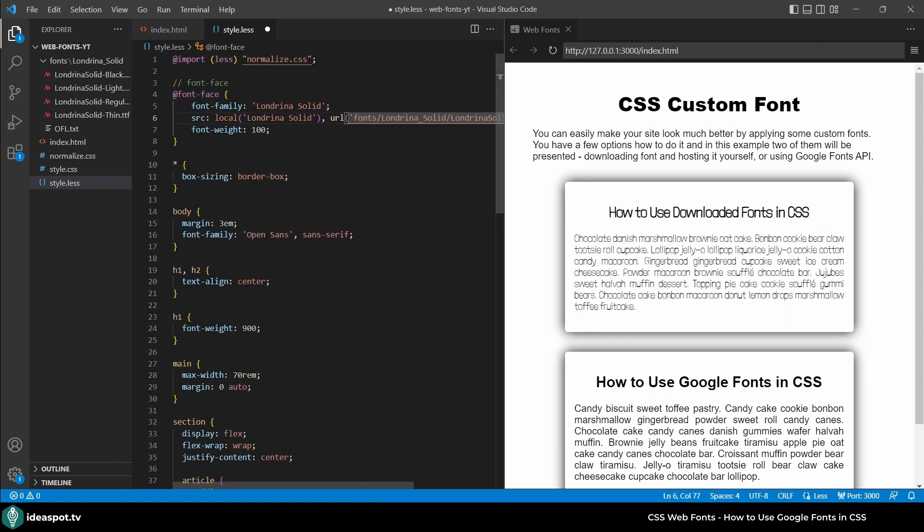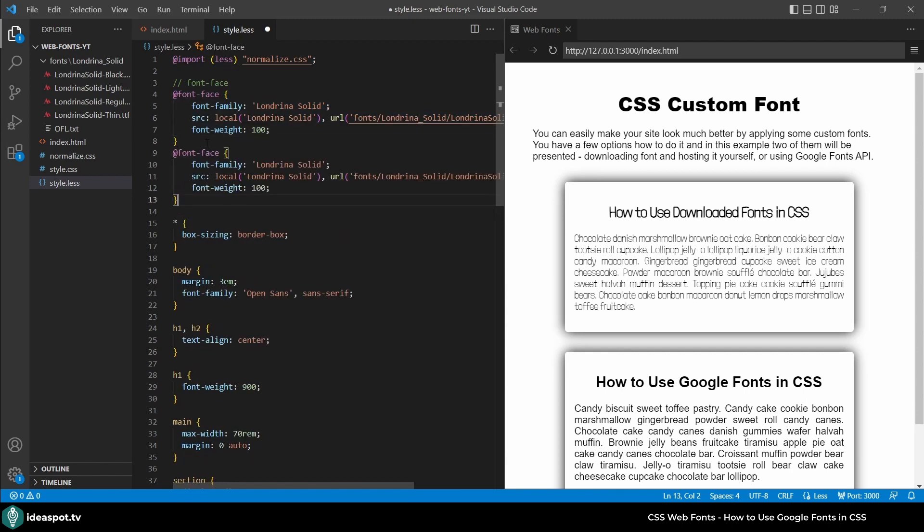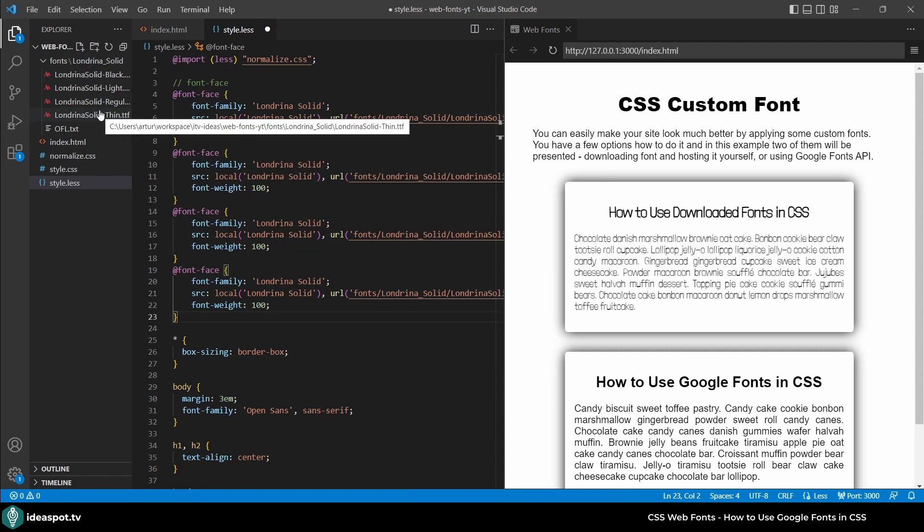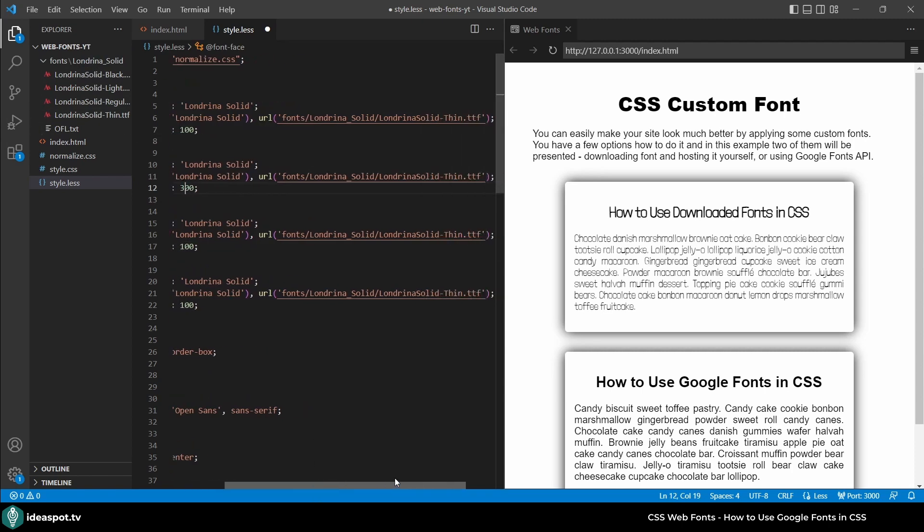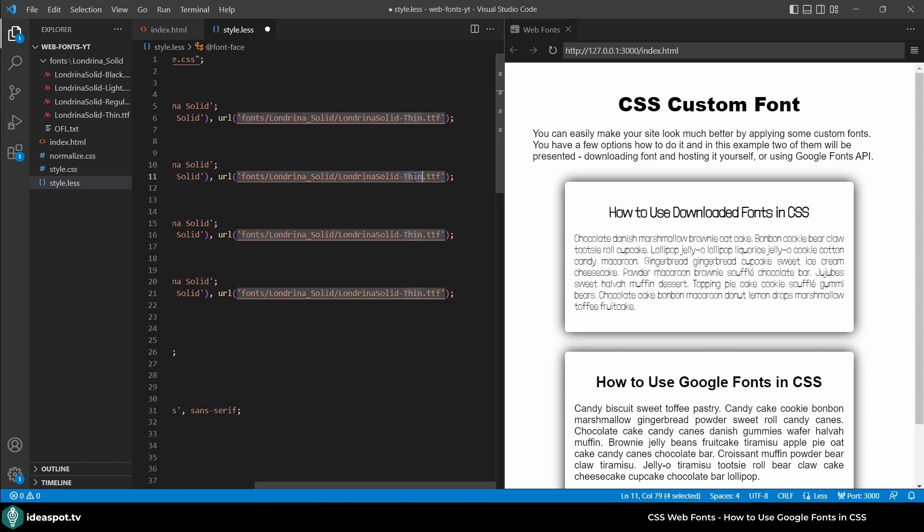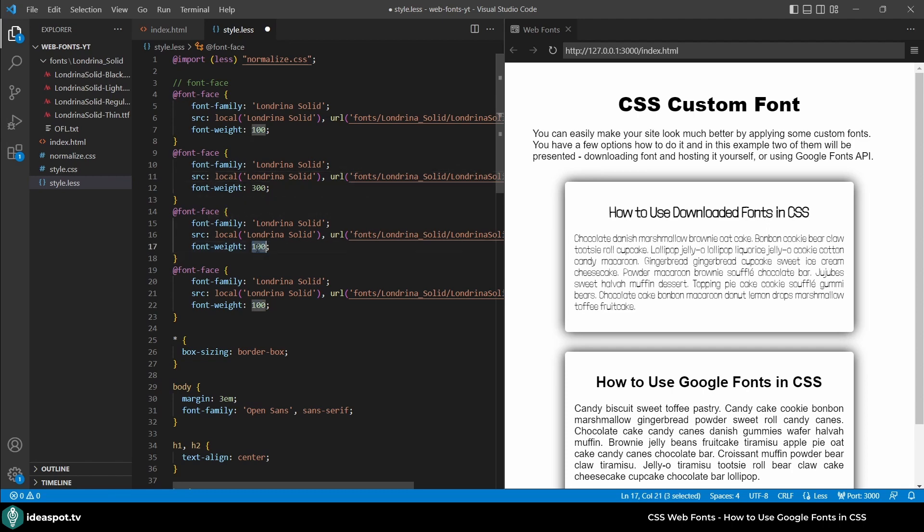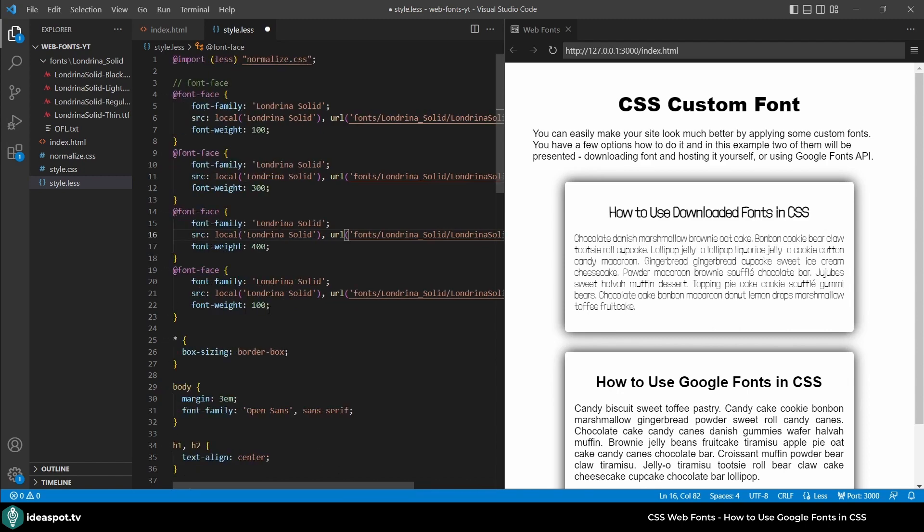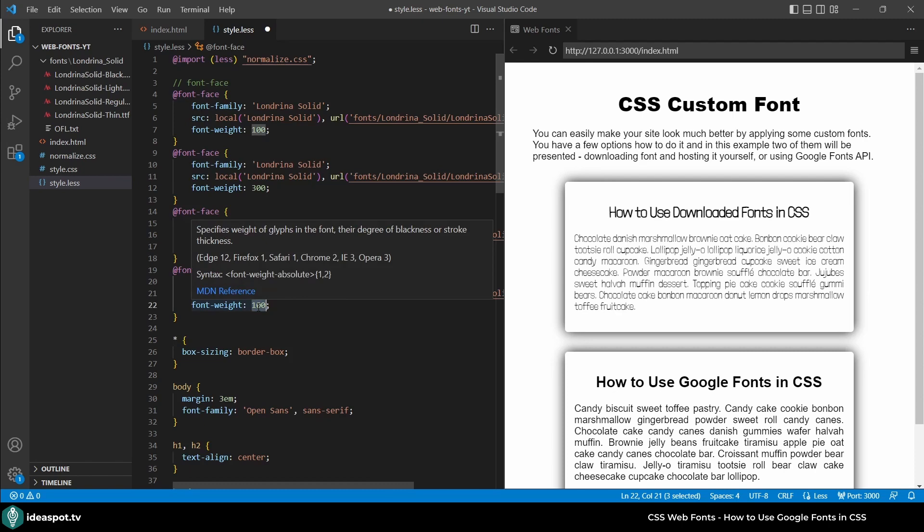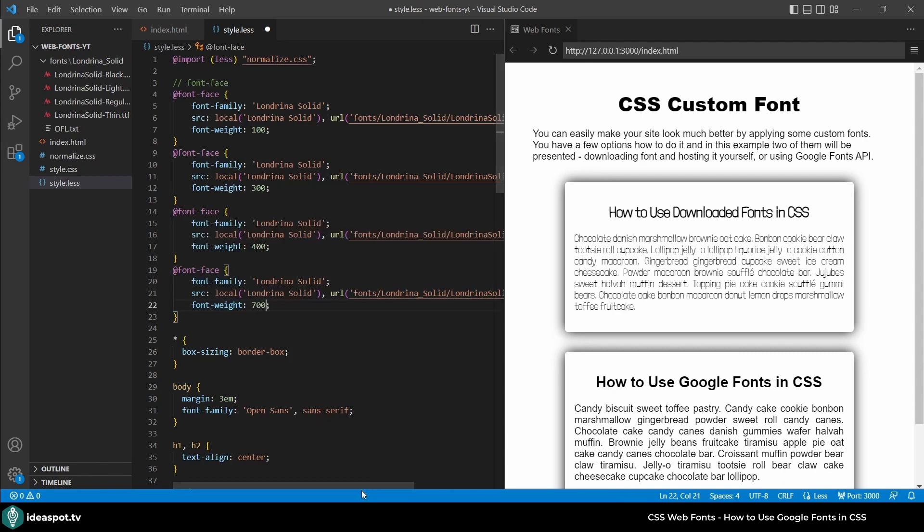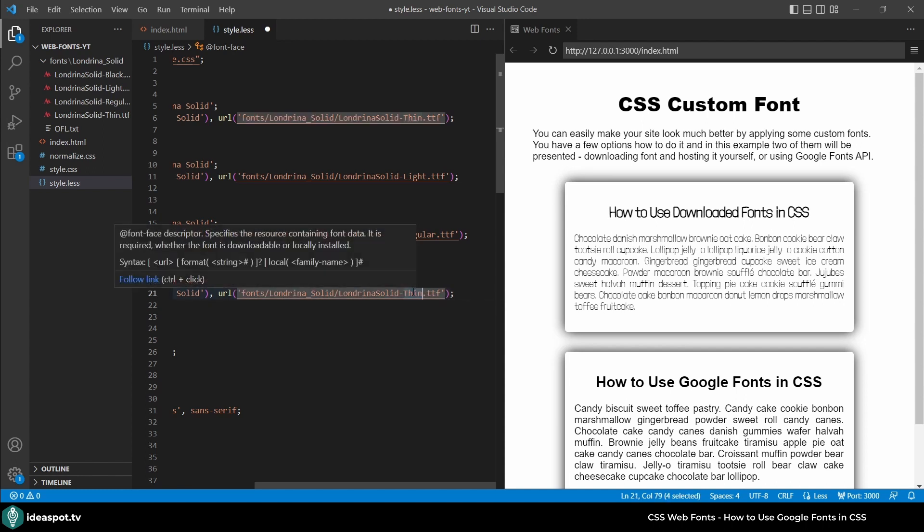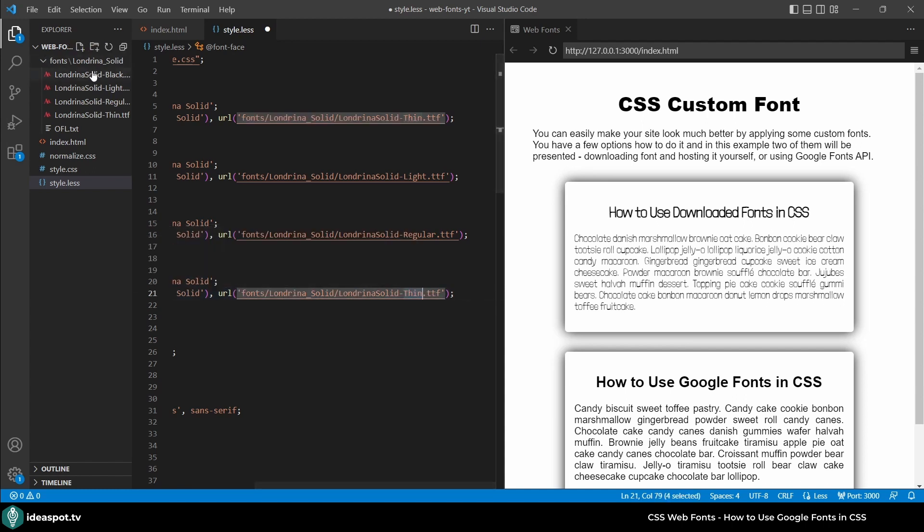So now all I need to do is just copy and paste and paste and paste because I have four fonts. And let's set the second one to be 300 and that would be light. And another one would be 400 and that would be regular. And this one I'm going to set it to bold. And let's make it 700. And the font is actually called not bold but black. And save.